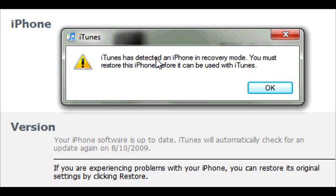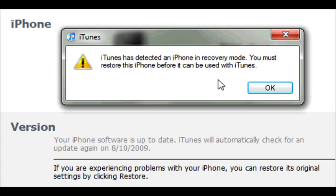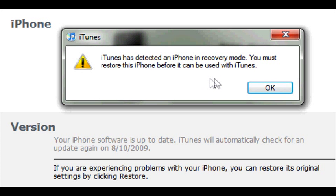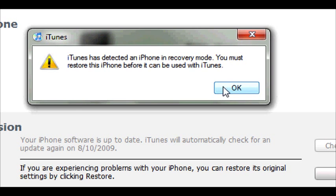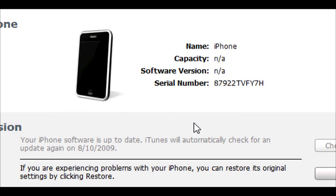iTunes has detected an iPhone in recovery mode. You must restore the iPhone before it can be used with iTunes. Now my iPhone is fine. If I turned it off and restarted it, I could still go into my jailbroken iPhone firmware. But I want to restore it.